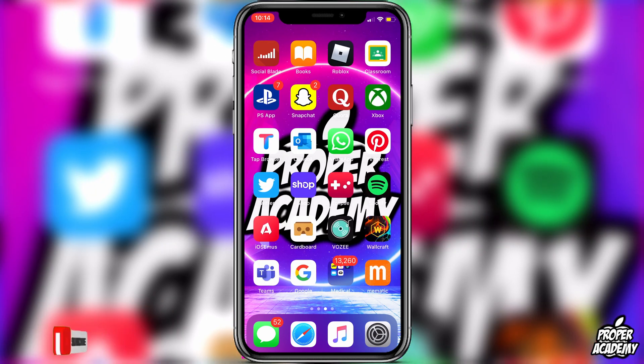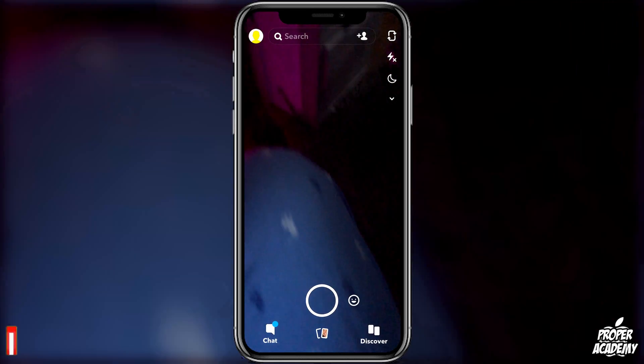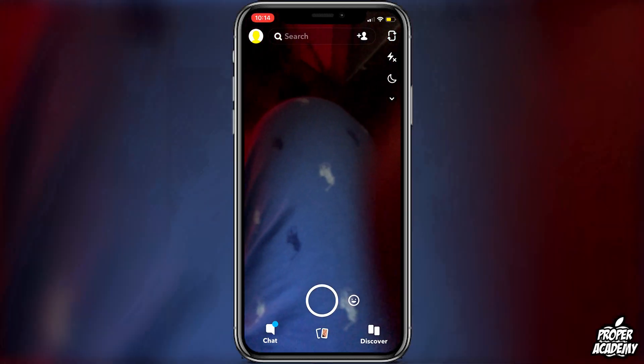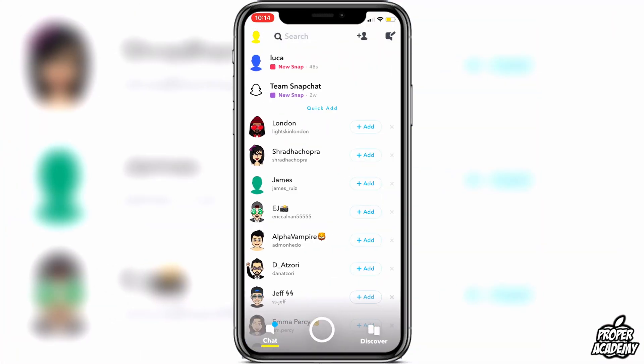All you have to do is go over to your Snapchat and open that up. Once you're on Snapchat, go over to your chats and find a chat that has a snap you want to open, whether it's a picture or video.